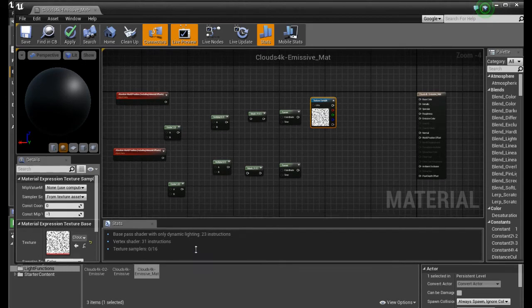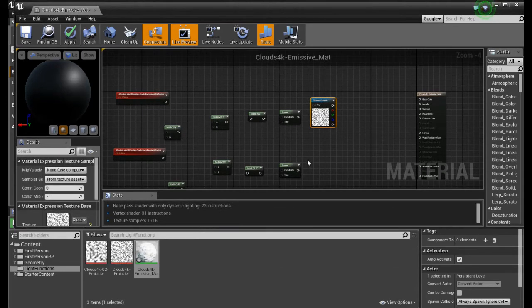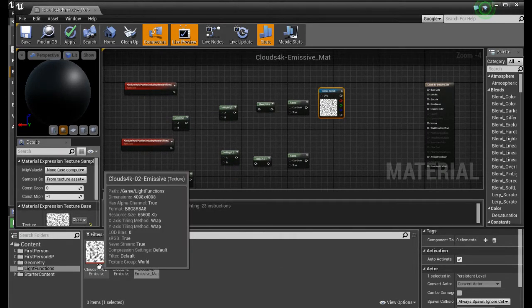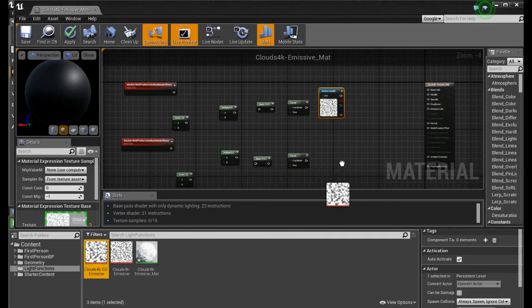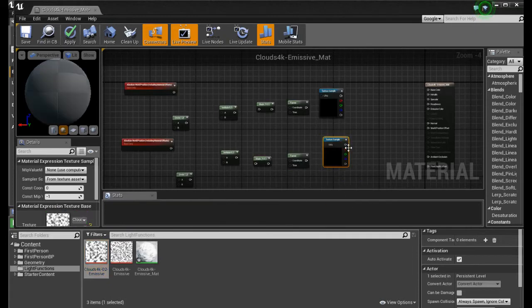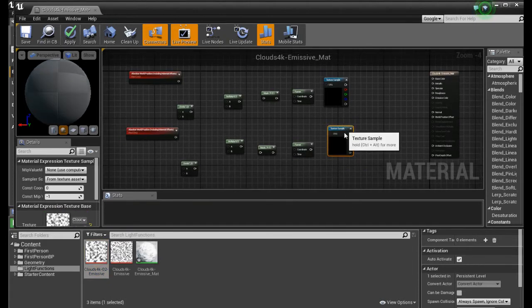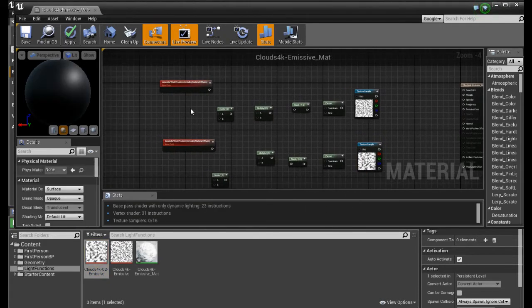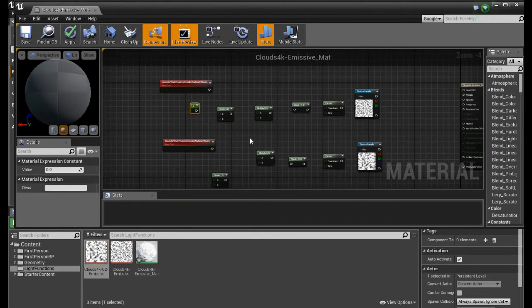In here, we drag our second texture and place it in. And four constants.